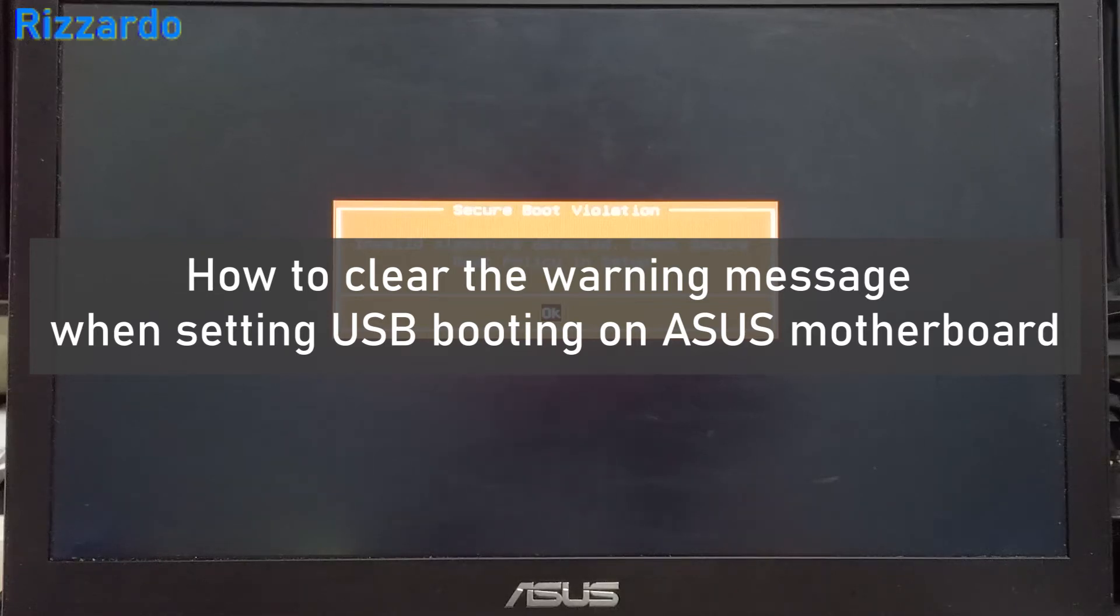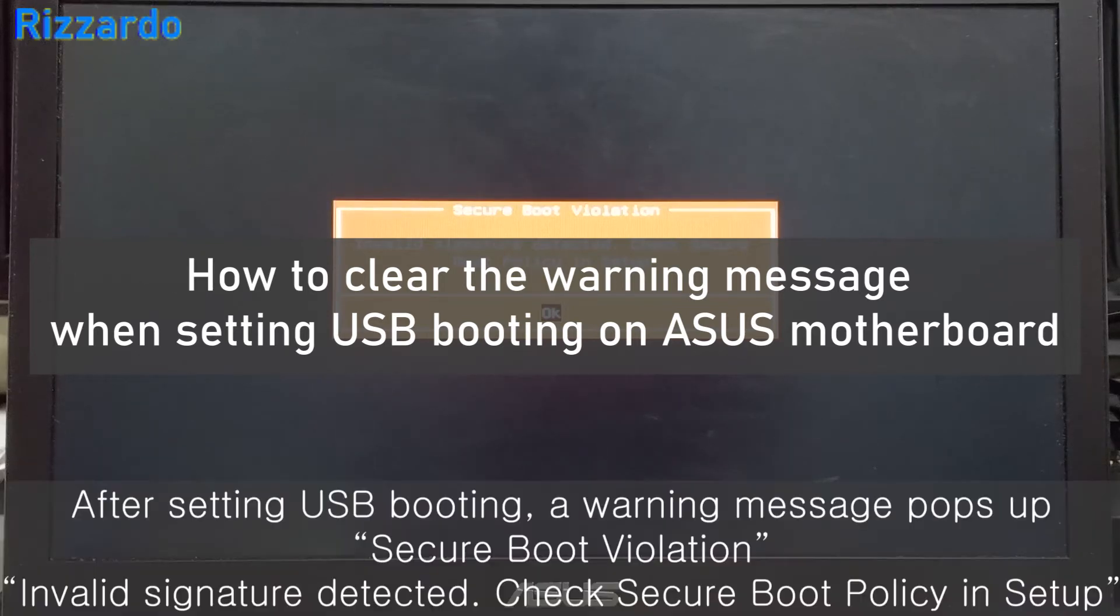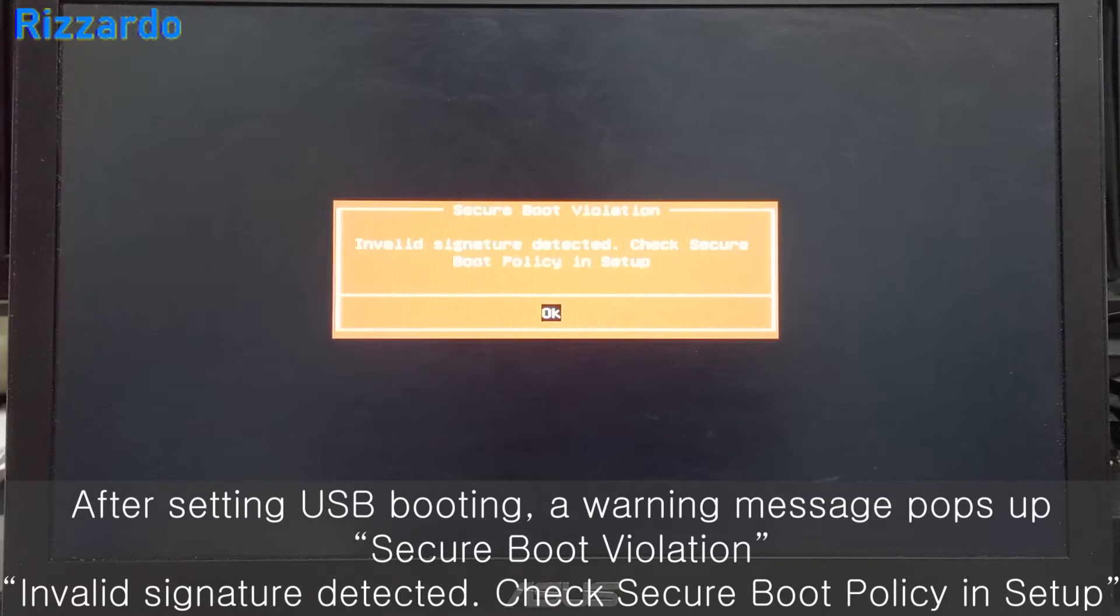Hello, I am Serdo. This time on the ASUS notebook or computer,